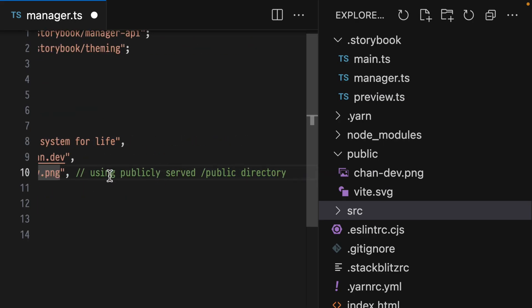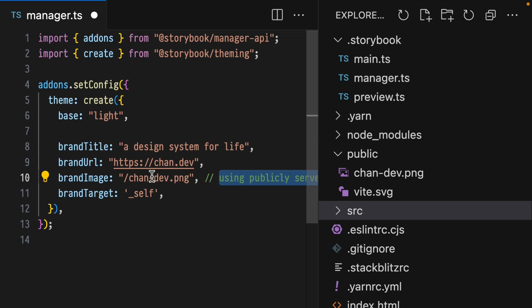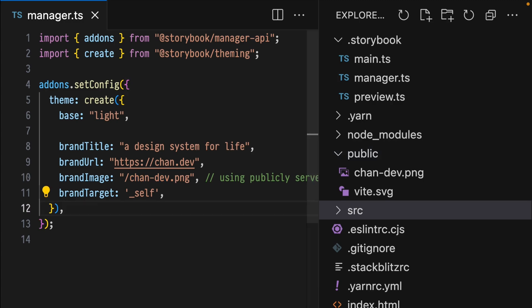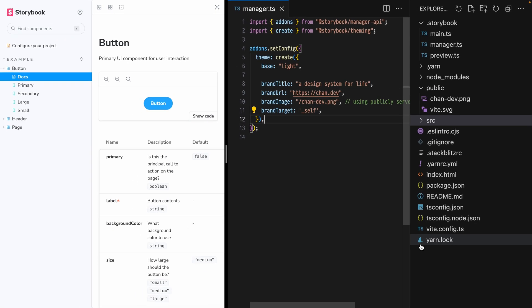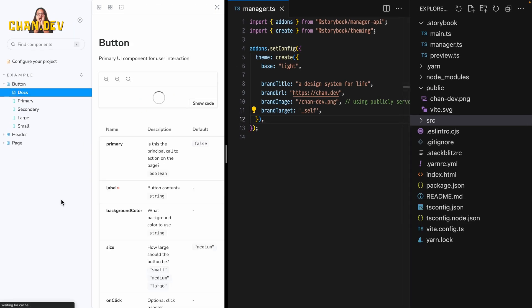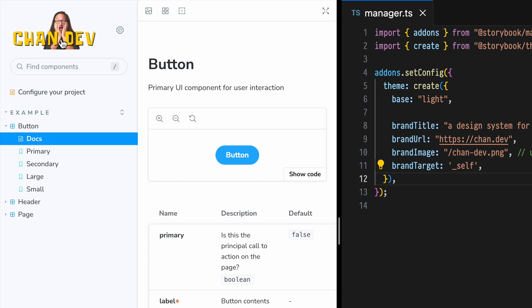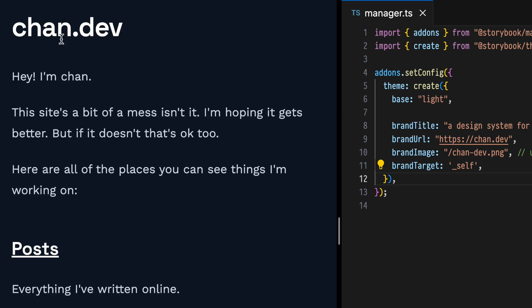The brand image can be any public image, but I'm using the chandev image that we're serving publicly from this public directory. Hit save, restart our Storybook server, and refresh to see the new logo with accompanying title. And when we click it, it takes us to the provided URL.